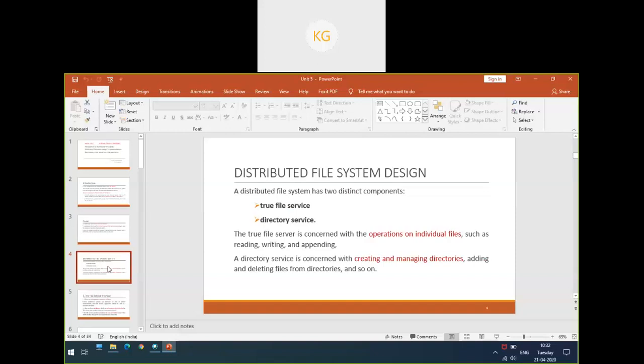What all we can do on a particular file? You can read a file, you can write a file, you can append some data into the file, you can modify the file, etc. So the file service deals with all the operations on individual files such as reading, writing, and appending. Directory service deals with creating and managing directories — you can create a directory, manage a directory, add files to existing directories, remove files from directories, etc.